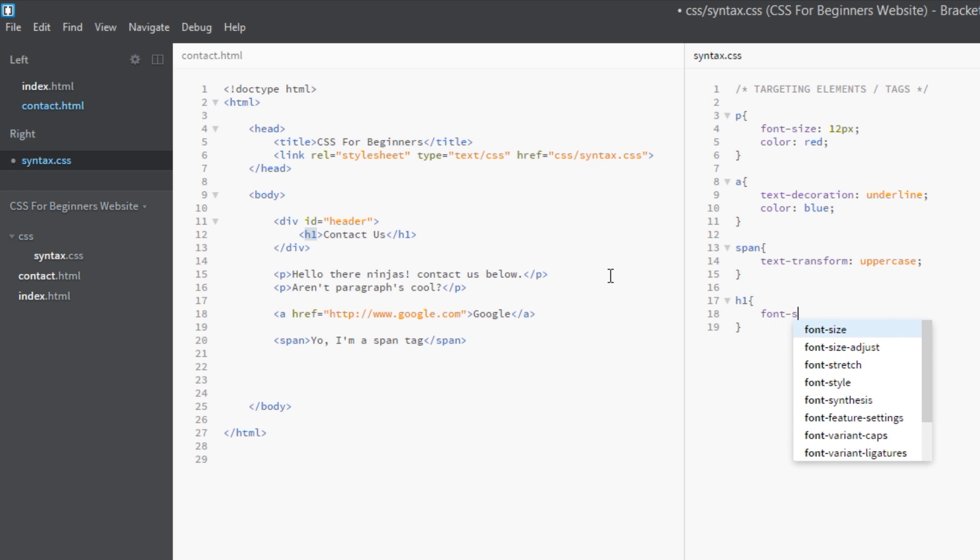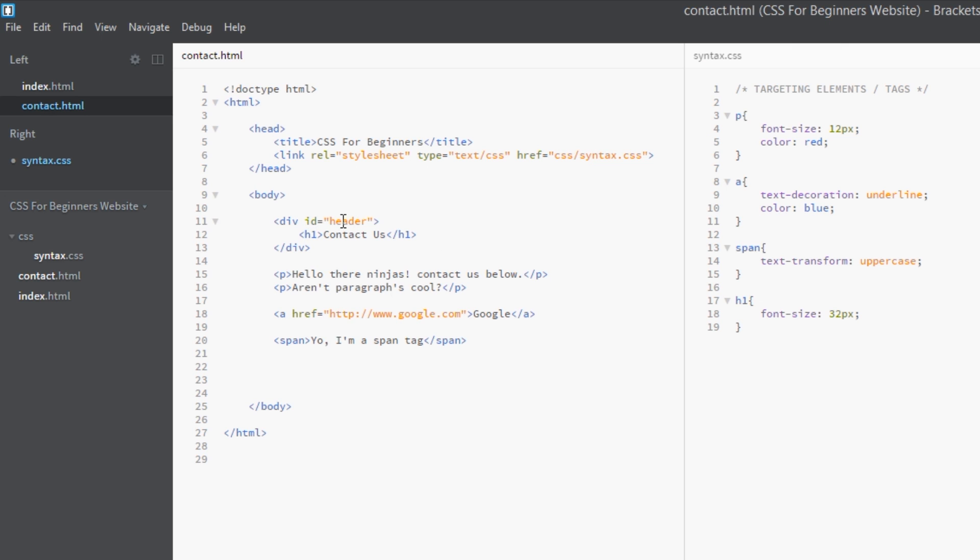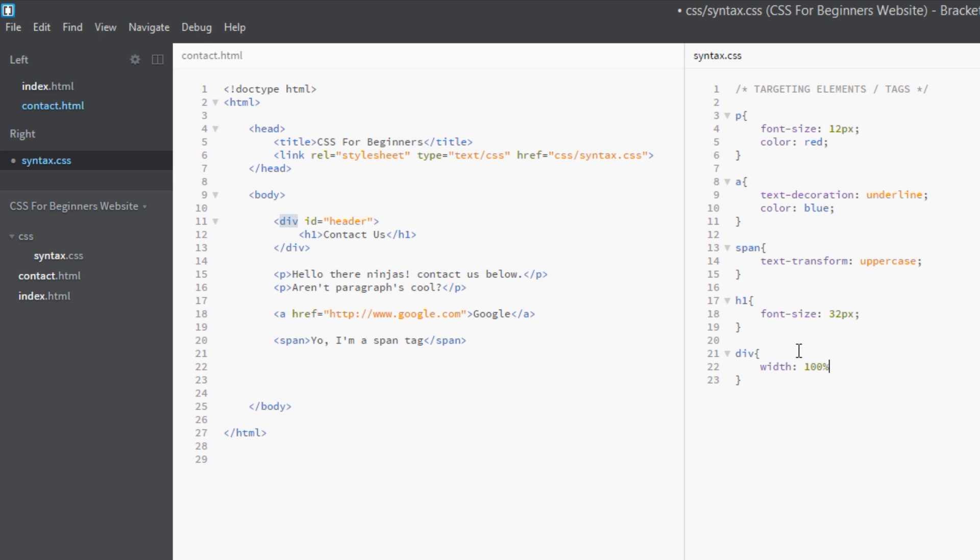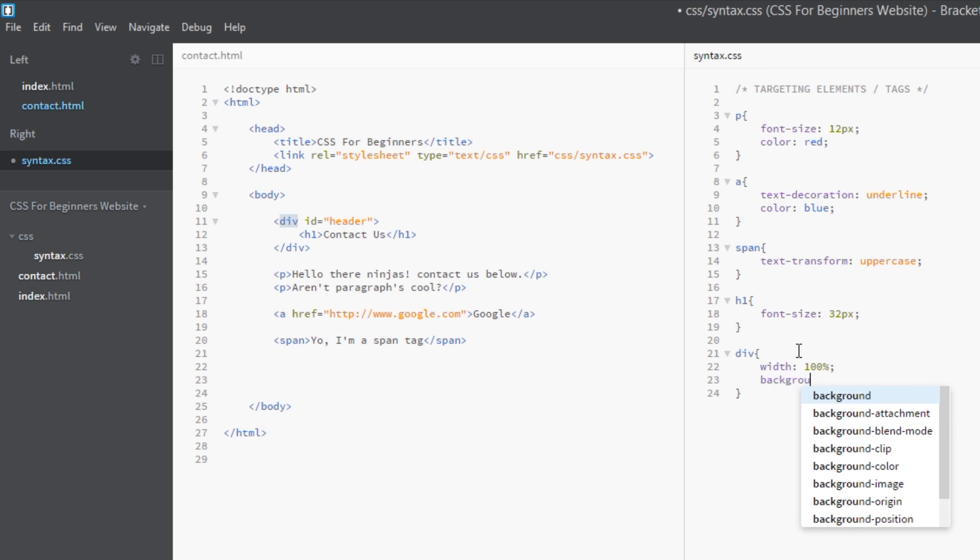And then finally we've got this div here. Now we're not going to select it using the ID; we're going to select it using the tag name again, which is 'div'. So we'll go to 'div' - that's our selector - and then we'll say width: 100%, background-color: gray for that.